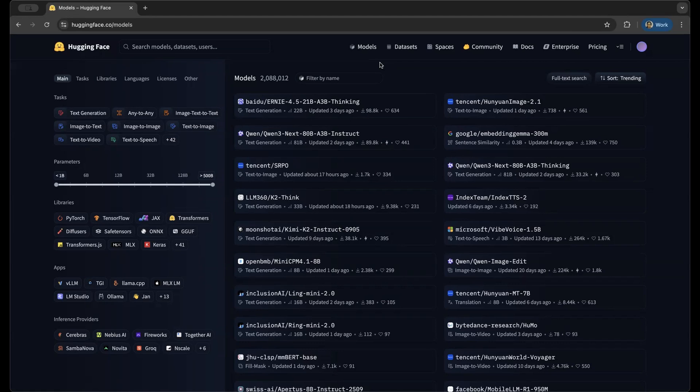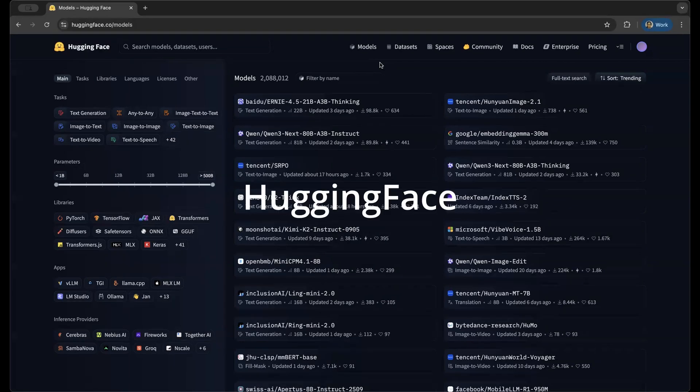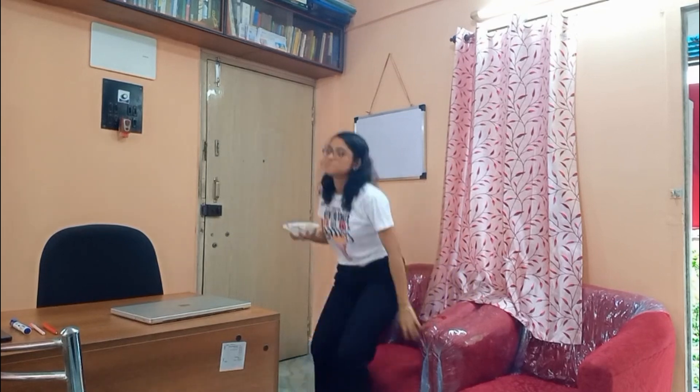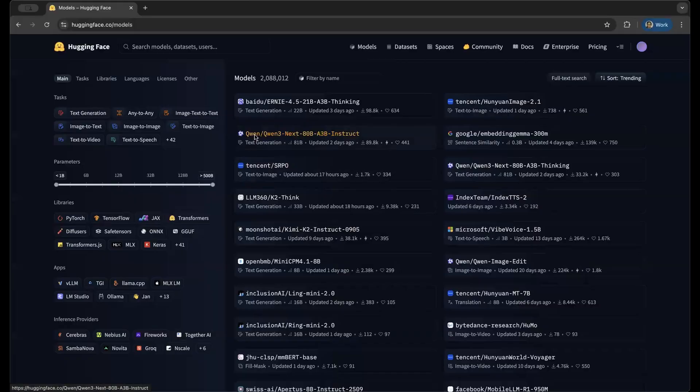So now you would say, Srimanthi, Kaggle has all the datasets that we need for our projects, but how do we get the models? Hugging Face is the treasure chest for all the models that you will need for your projects or your resume or your hackathons, whatever. It has all the recently published open-source models and you can use any of them.